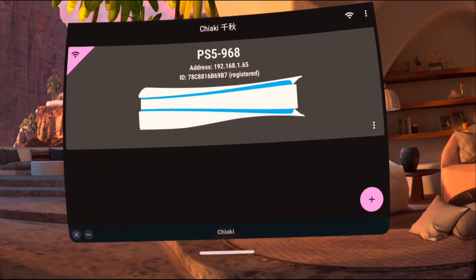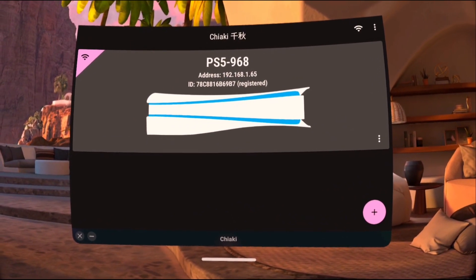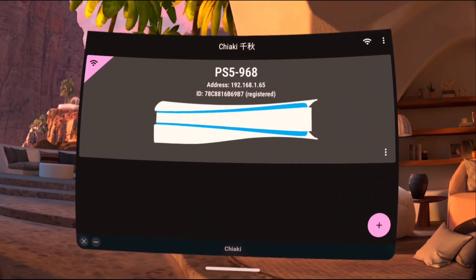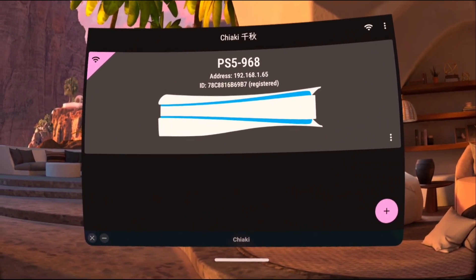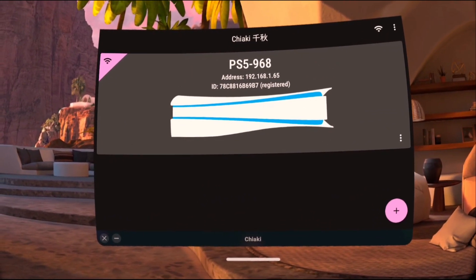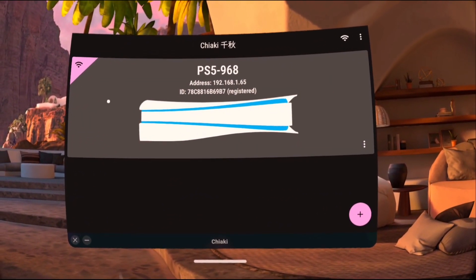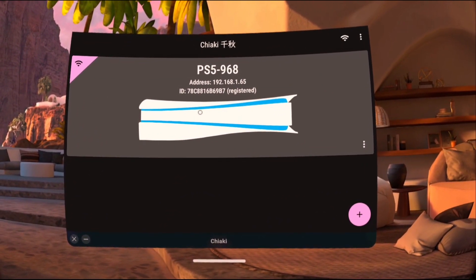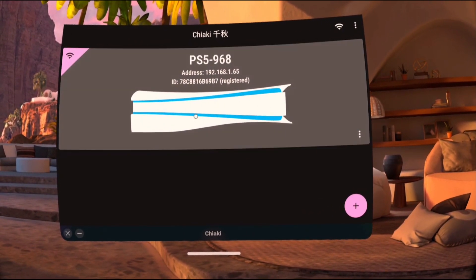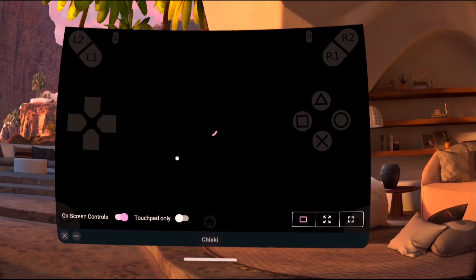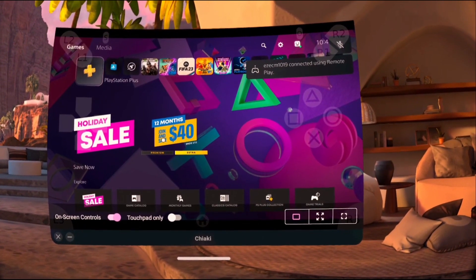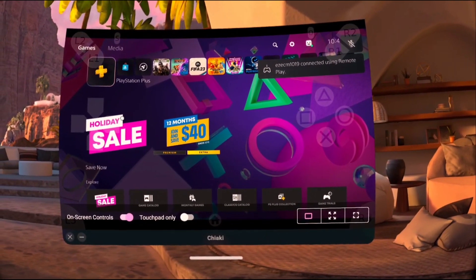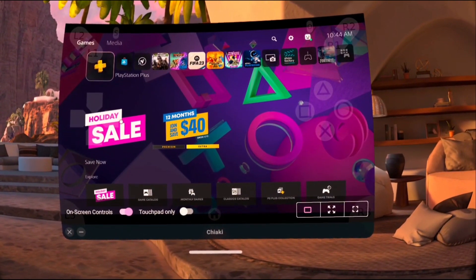So at this point, you're going to take your DualSense controller and log into your PS5 into your second account. Once you've logged in successfully, you're going to initiate a connection to your PS5 through Chiaki. And as you can see, it says I connected using remote play.